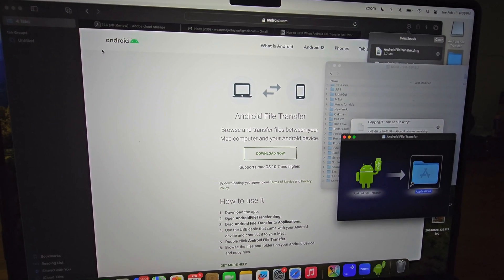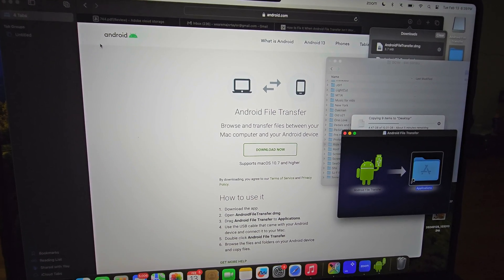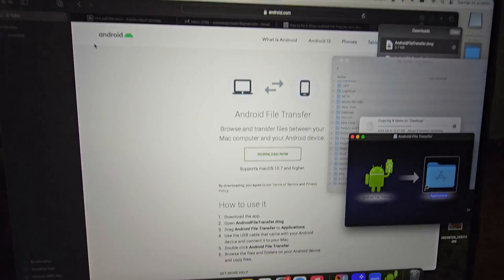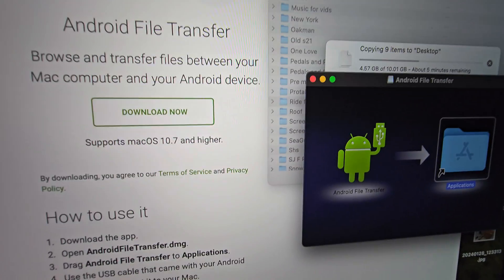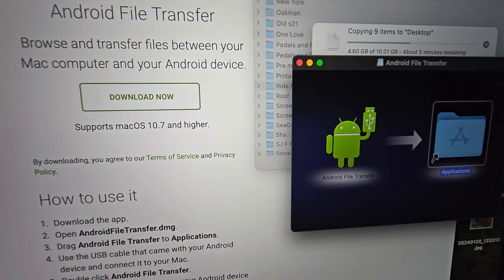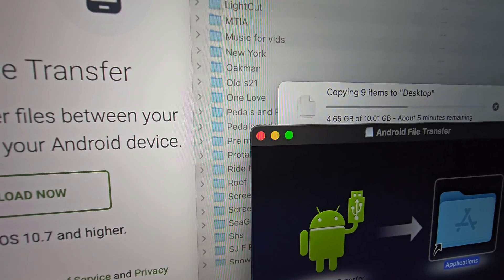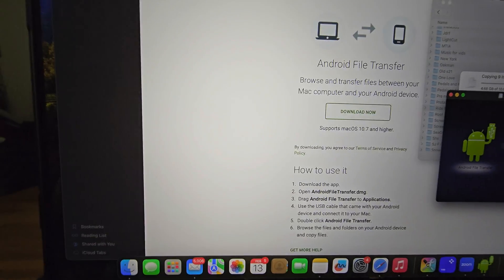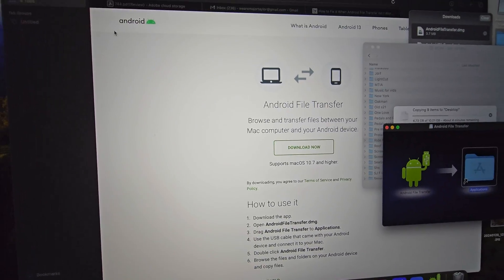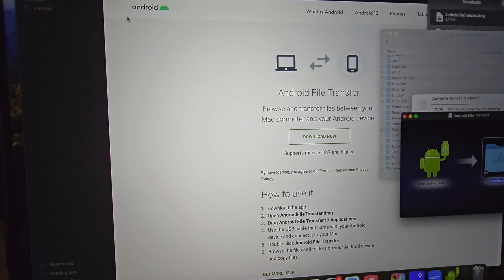What's going on, I hope everybody is doing well. If your Android file transfer is not working anymore, I'm going to show you a possible quick fix. As you can see, mine is working — I am copying files to my Mac as we speak, but I had to go into my settings and change some things around.